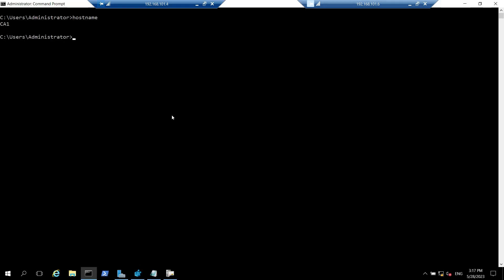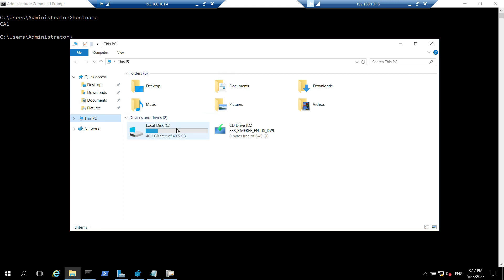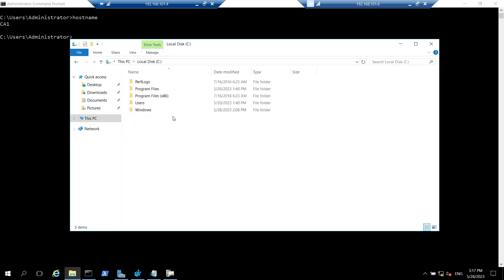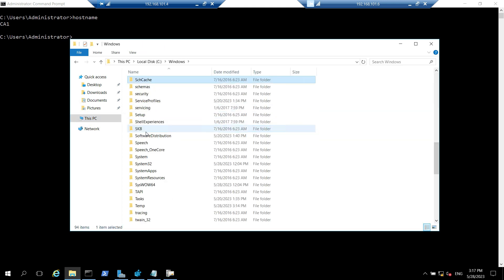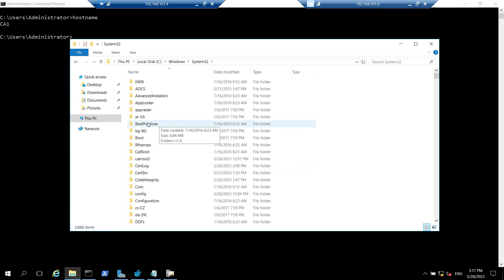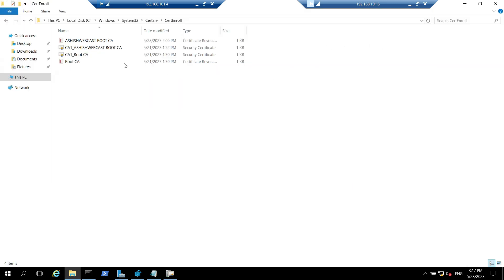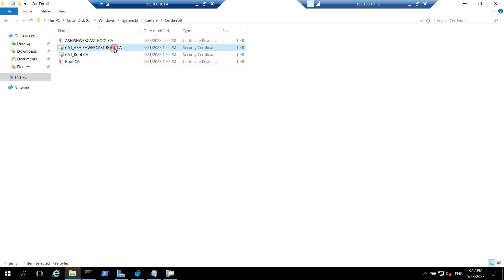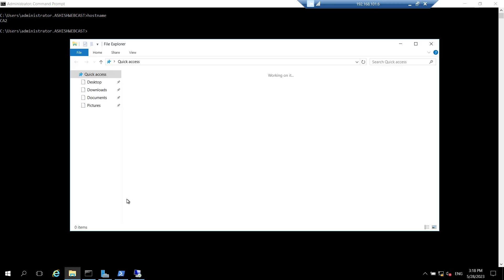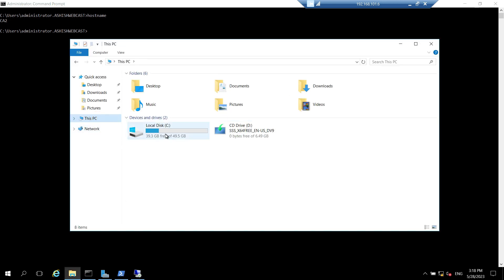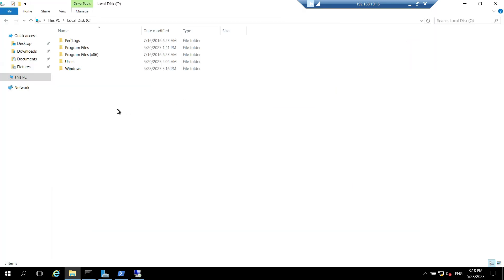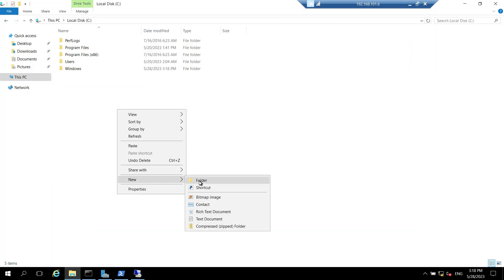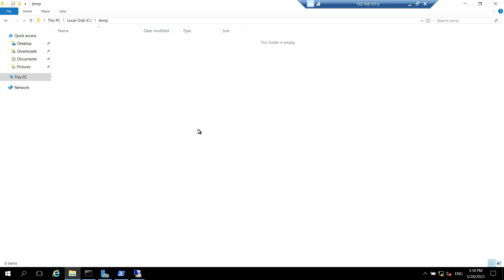So let's go to C drive. This is my CA1 which is offline root CA. Let's go to C drive, then Windows, then search for System32, then go to CertSrv, and go to CertEnroll. Here you can see I have the certificate as well as the CRLs. So let's copy that and paste it on the CA2 which will be acting as enterprise CA. I'll create one folder, I'll call it temp, and keep the certificate and CRL over here.